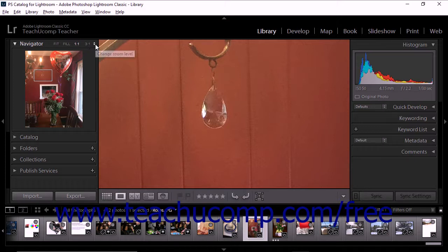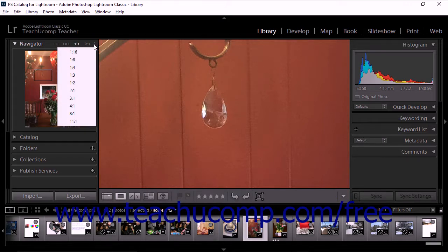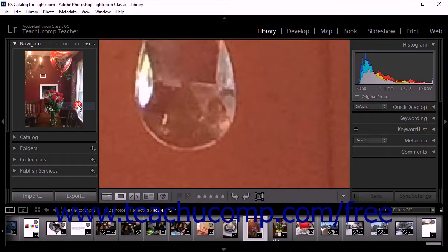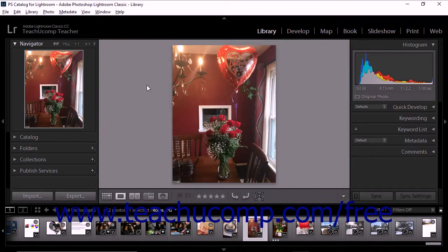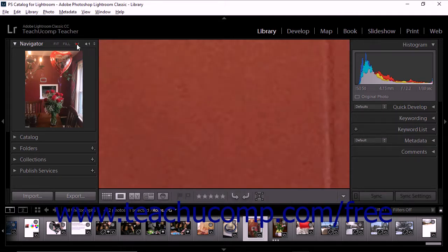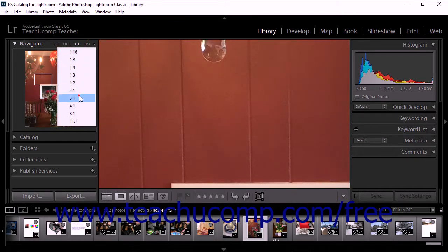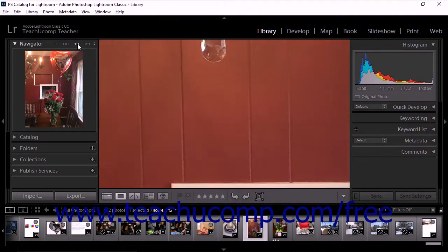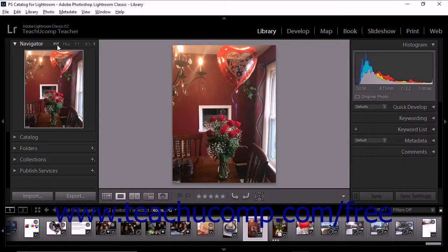You'll also notice a Change Zoom Level dropdown menu to the right of the 3 to 1 option. You can click this dropdown to select larger and smaller secondary magnification levels. The last magnification level you select becomes the secondary zoom level until you select a different magnification level. After you set the secondary zoom, you can quickly switch between that magnification level and the first magnification level by simply clicking the photo within loop view.